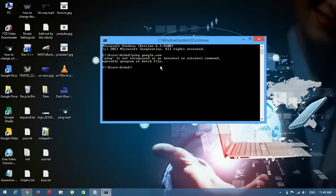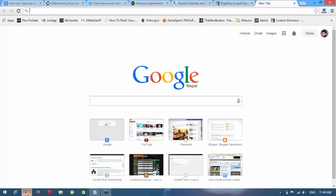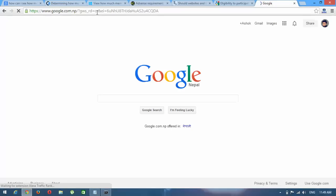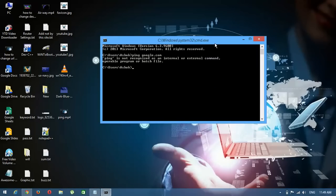First of all, make sure your internet connection is working. Look at here — my internet connection is working well. If everything is fine with your internet connection, then there might be a problem with your computer system.